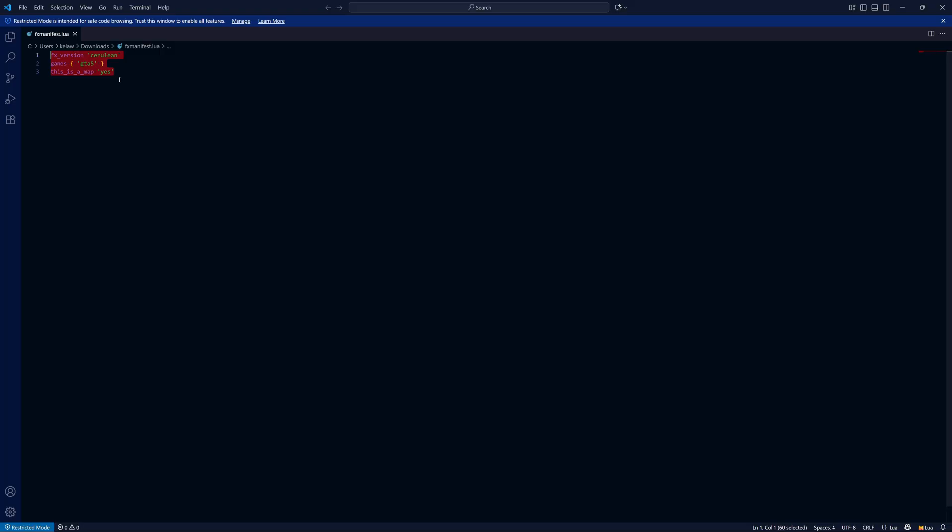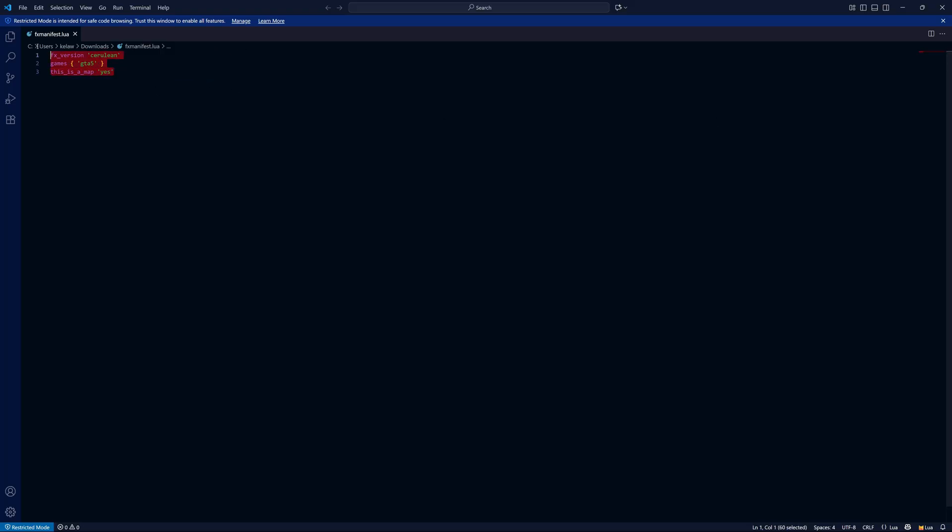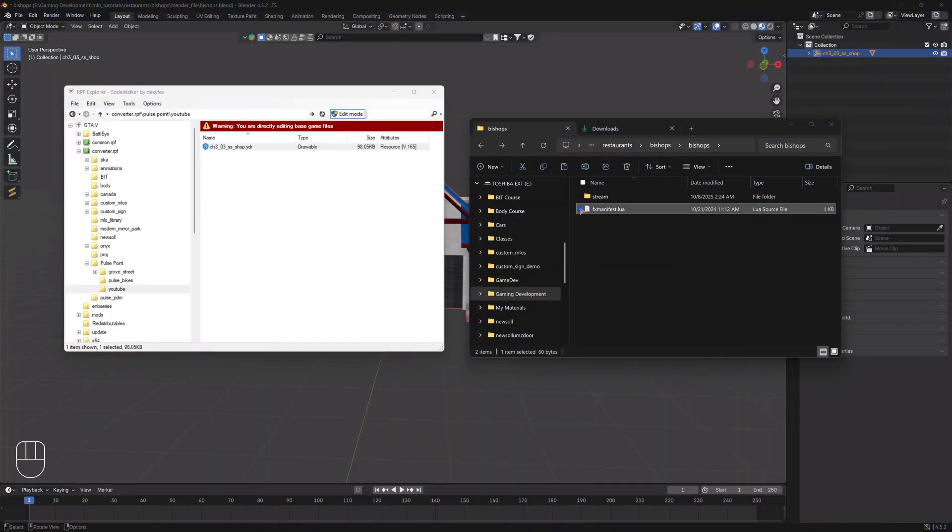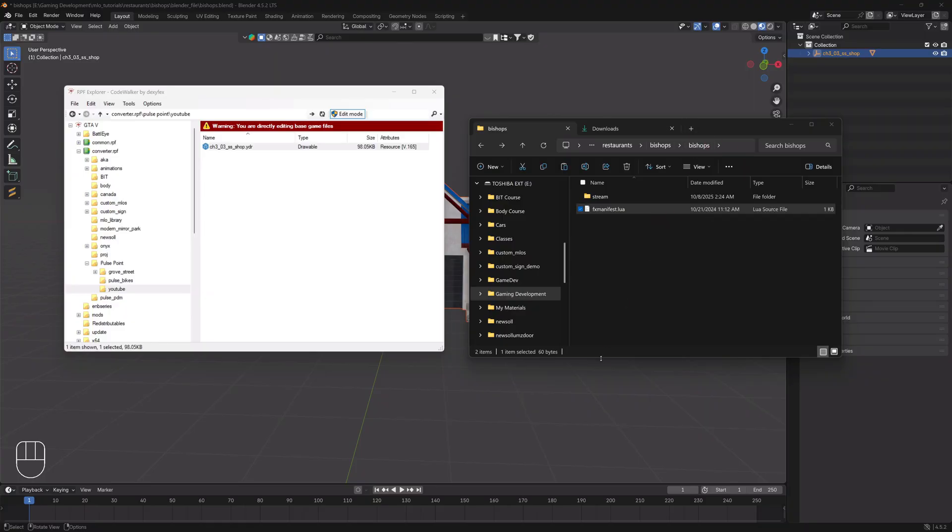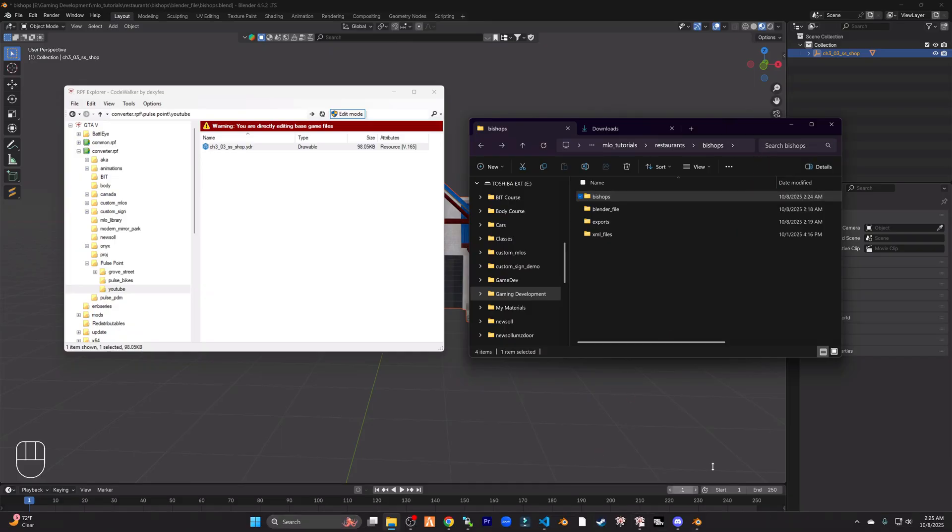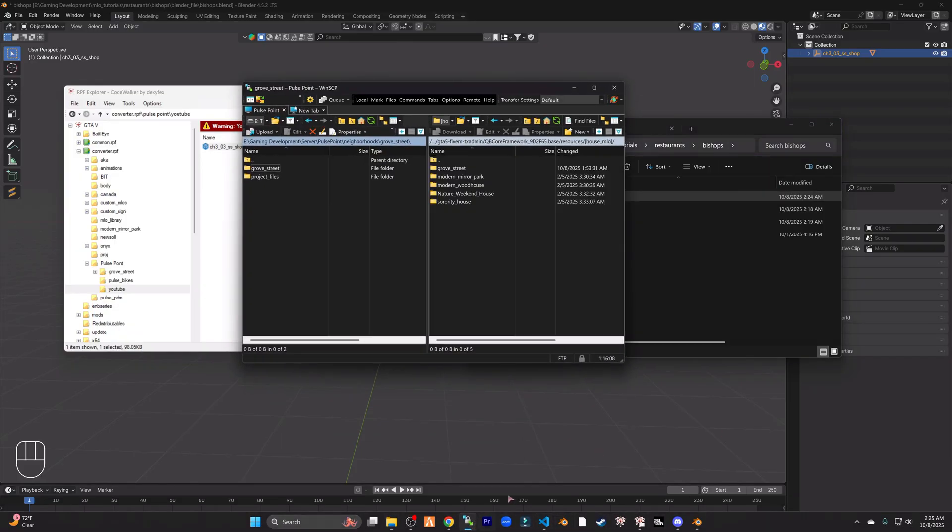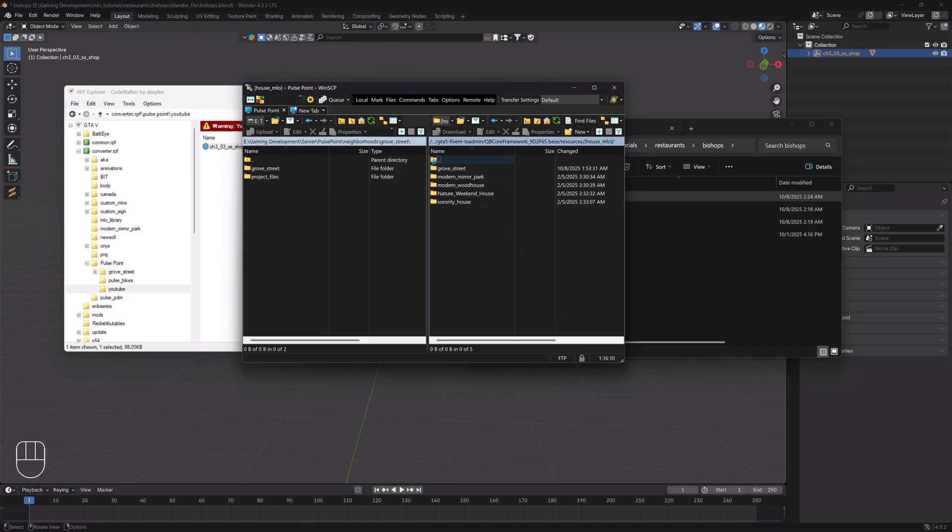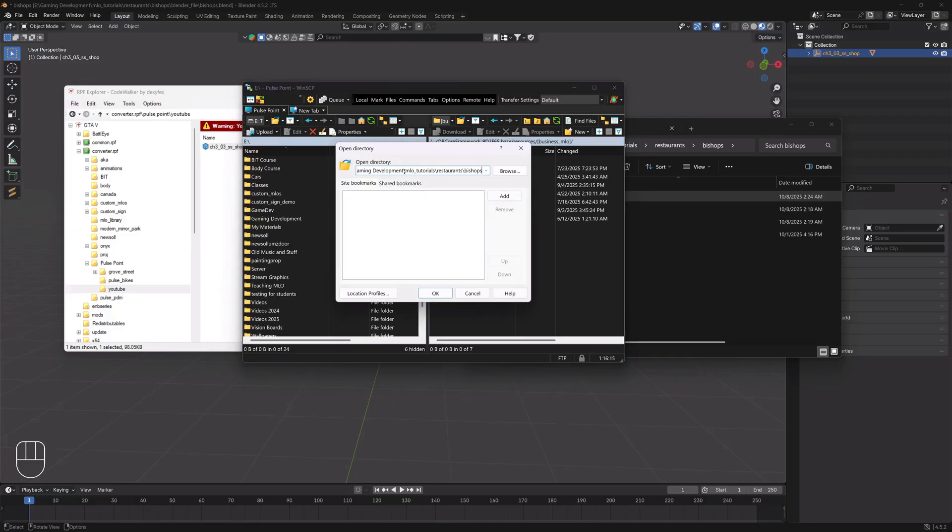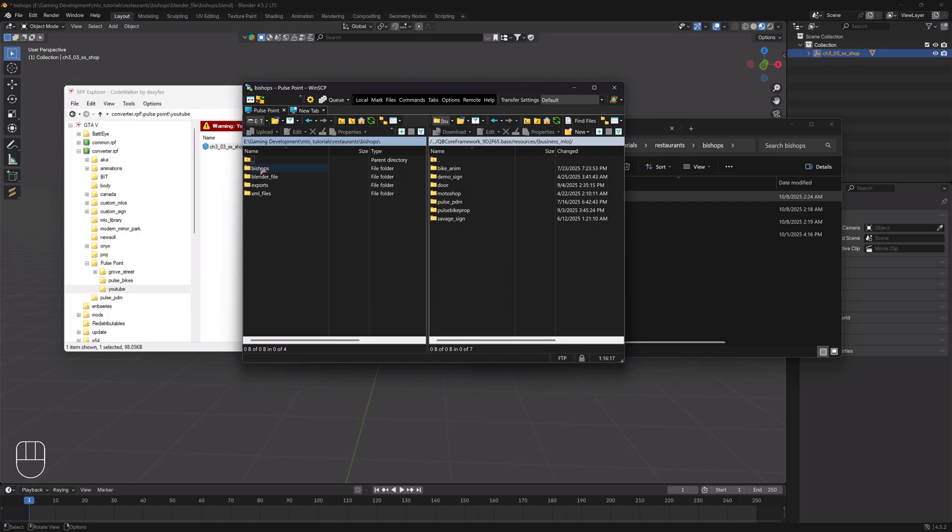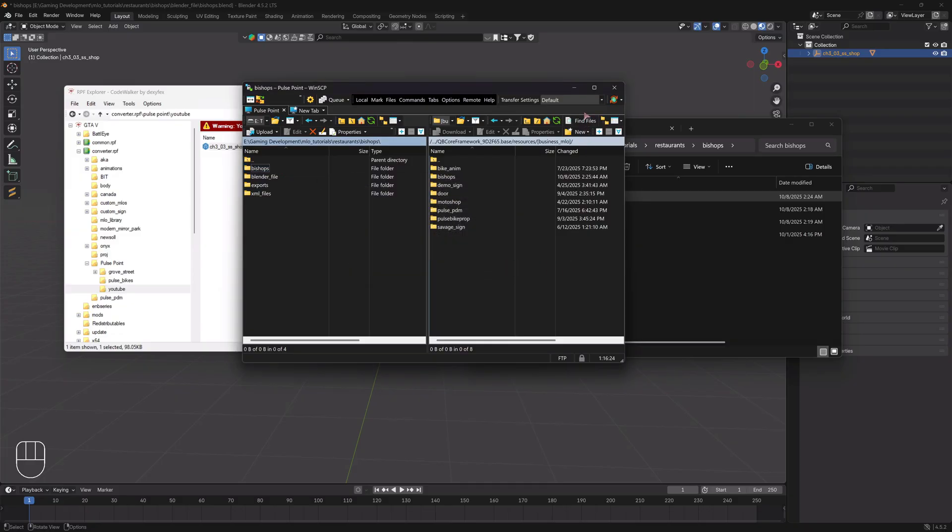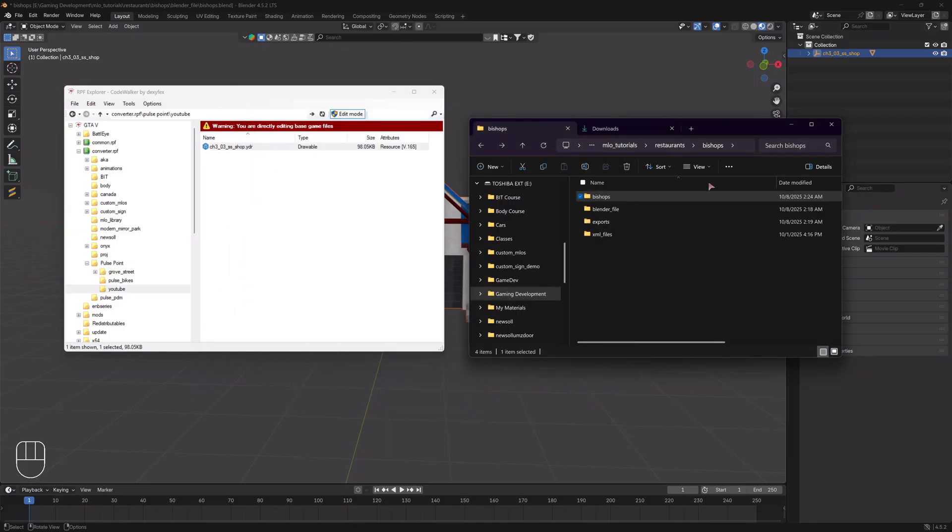I will have one in the resources channel in the Discord, but again you can just write this in a text document. Make sure it is named fxmanifest.lua, and this is what you want to write in it. Then you're going to put it outside of your stream folder but within your MLO folder. That makes sense. Then I'm going to copy this right here, and then I'm going to put it in my server resources. I'm going to restart my server and we're going to go to this location and check it out. I will meet you in the server.